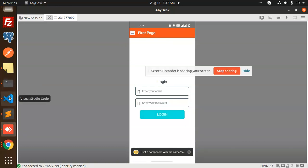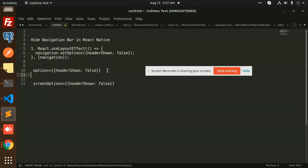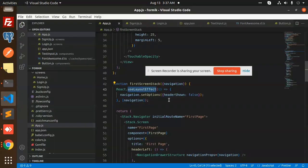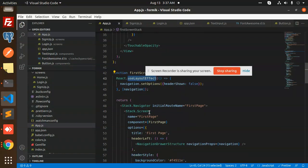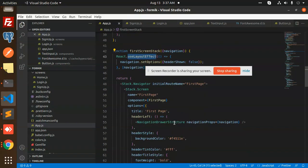Now, coming to the next part — we can also hide the header on a single screen. To do that, we need to pass the `options` prop. Let's go to the first screen to apply this.